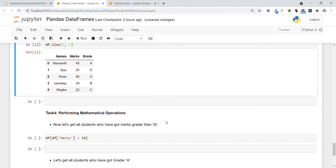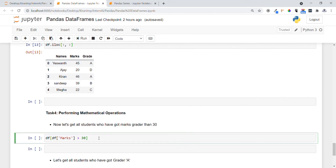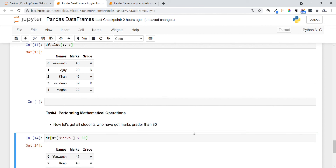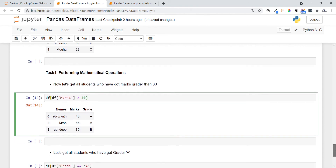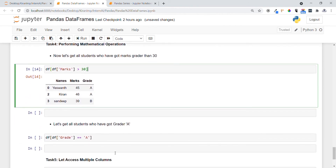Now let's perform a filtering operation — getting all students who got marks greater than 30. That means we want student names like H1, Kiran, and Sandeep. After executing, you can see the DataFrame printed shows all students who scored more than 30 marks.